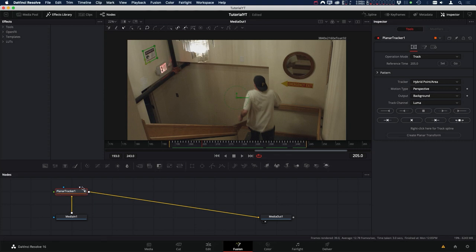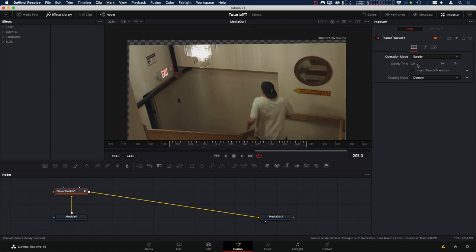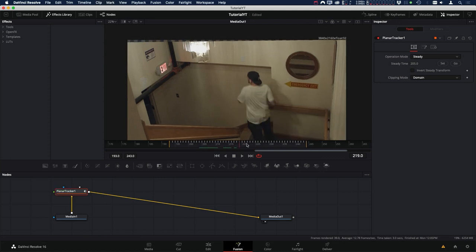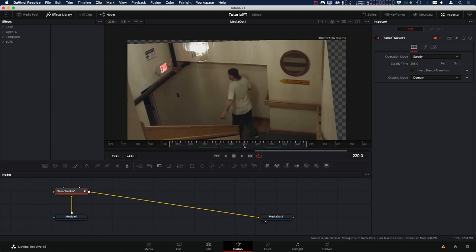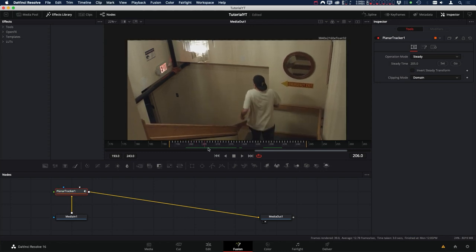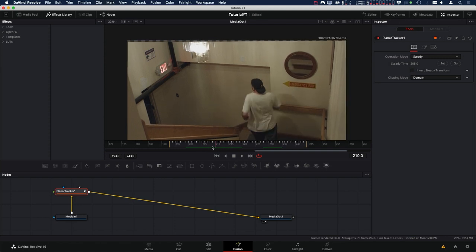Let's bring our planar tracker up. In this planar tracker, we want to stabilize the footage, so let's go over to the inspector and in the operation mode, let's change that to Steady. That's going to stabilize our clip based on whatever frame we set here, so we want this set on frame 205. Now we can see that the entire frame is stabilized based on the position of frame 205, so our sign object is nice and static throughout the shot.